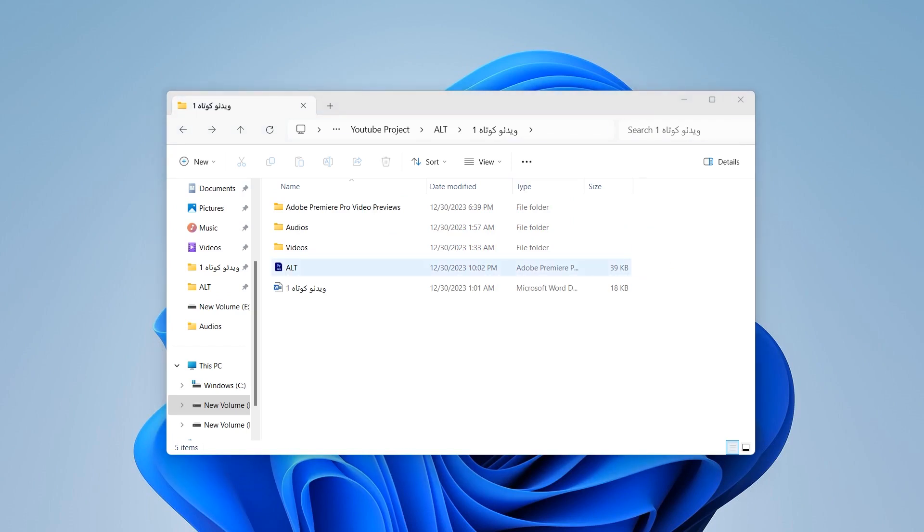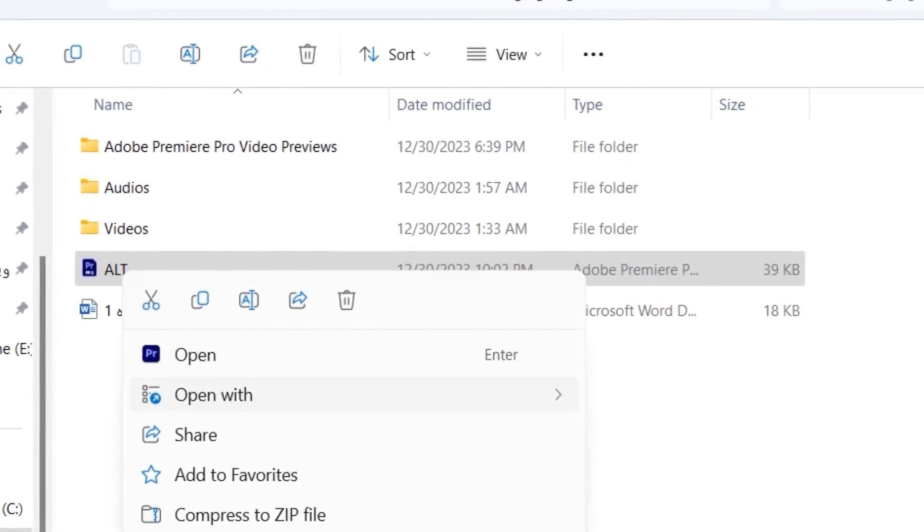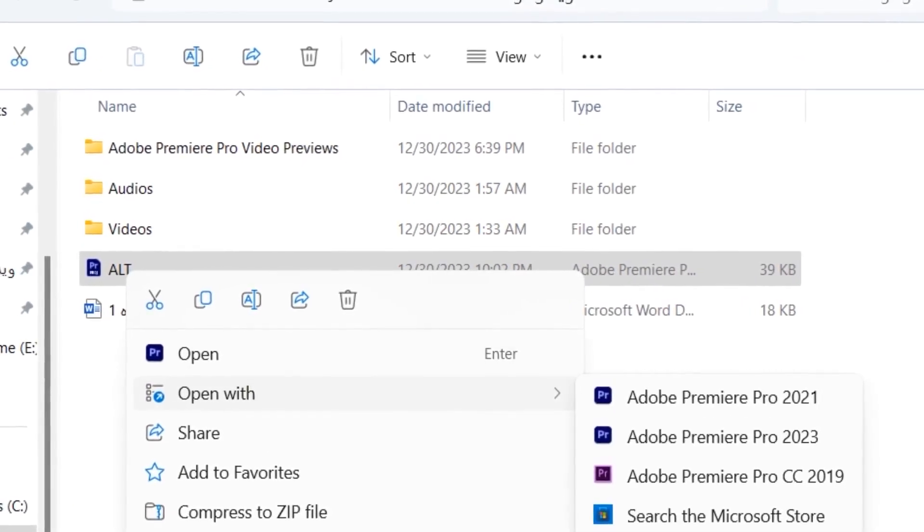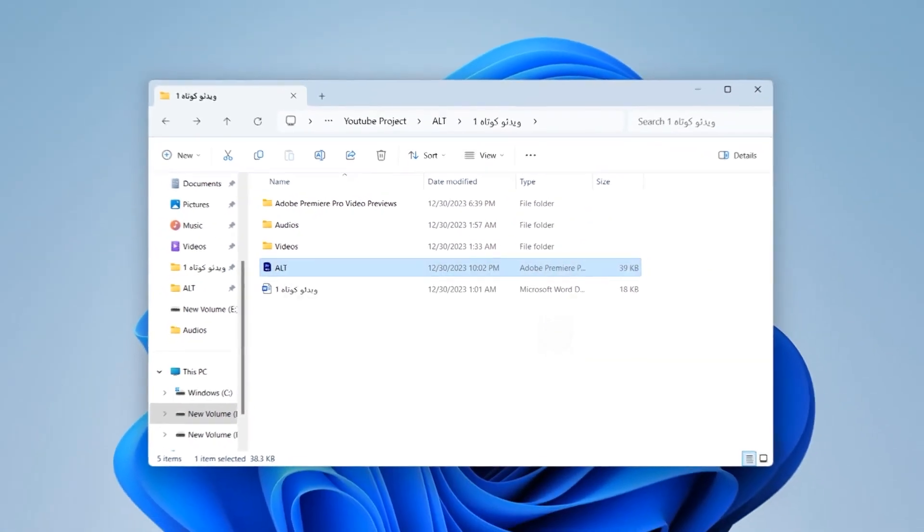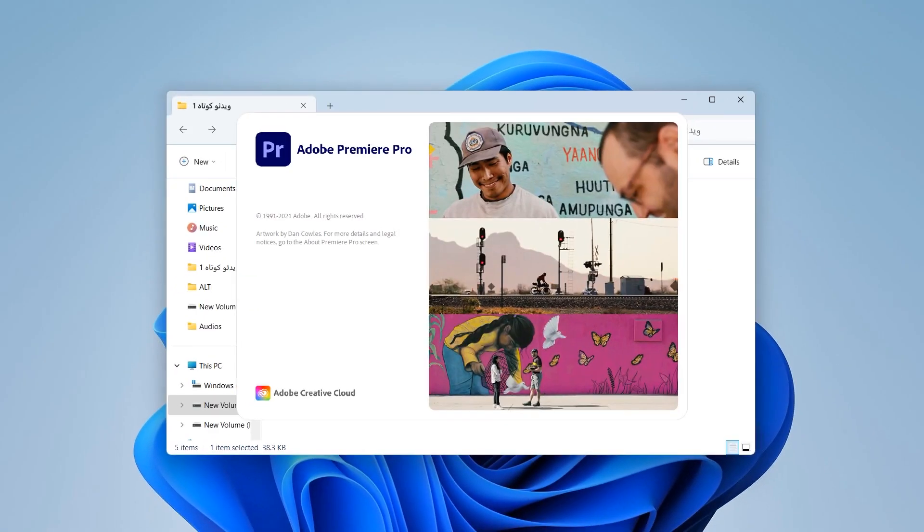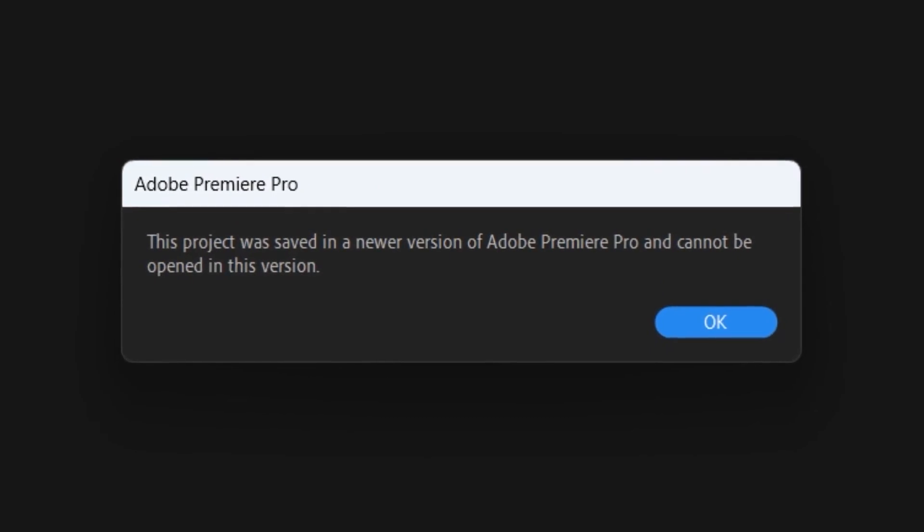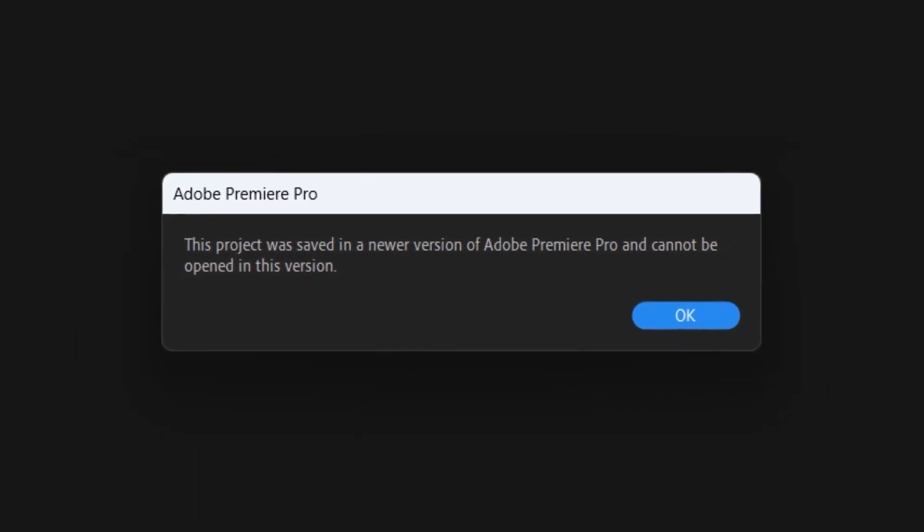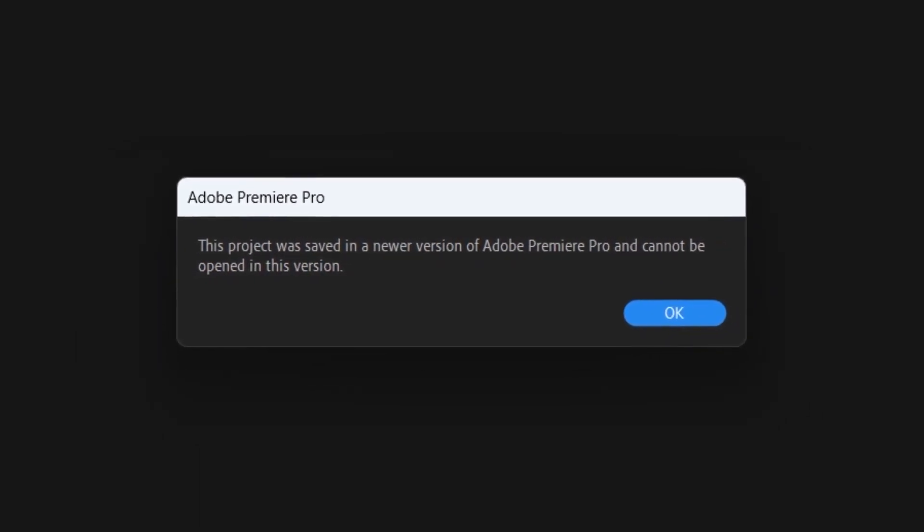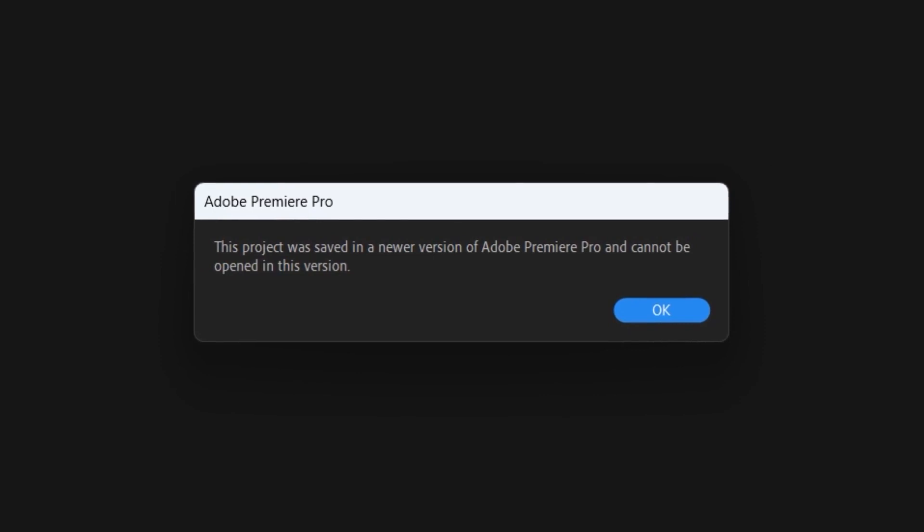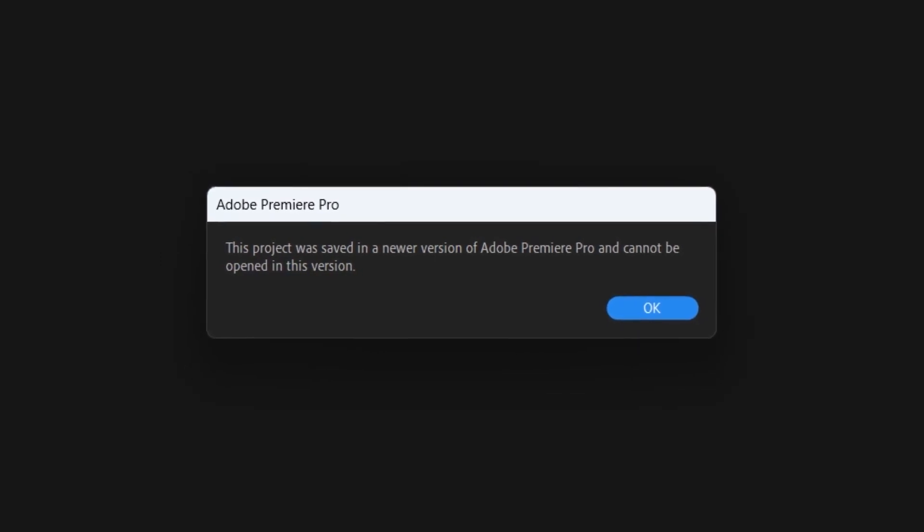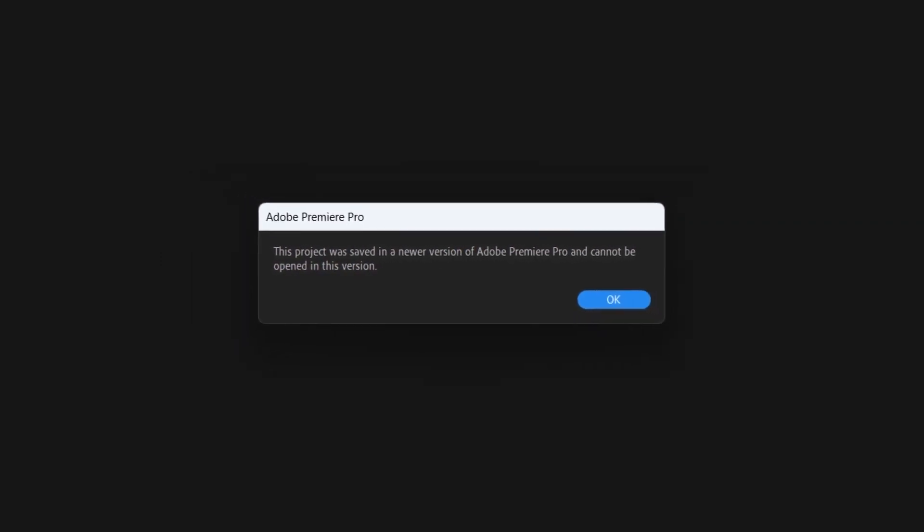All right, I have a project created in Premiere Pro 2023 and now I want to run it with a lower version of Premiere Pro. I right click the project file and select open with and choose Adobe Premiere Pro 2021. As you can see, you will encounter this error message and it says this project is related to a newer version and you're opening it in an older one, so you cannot run this project.